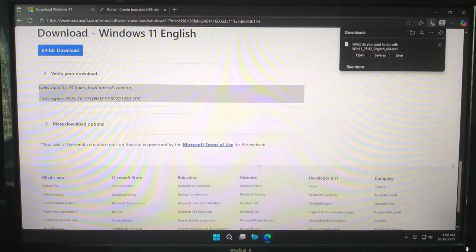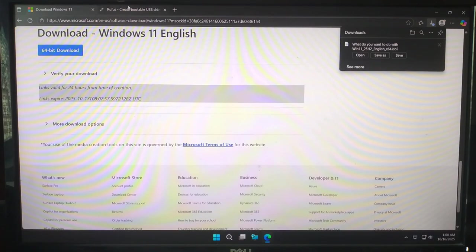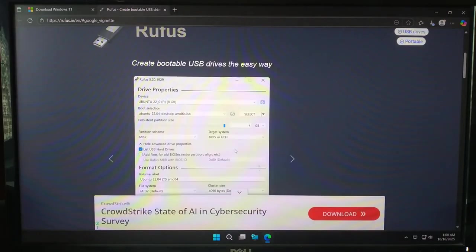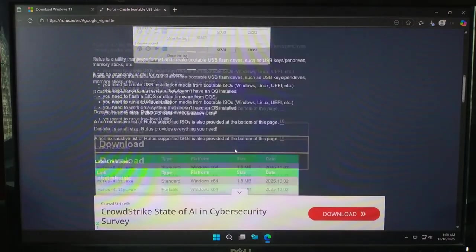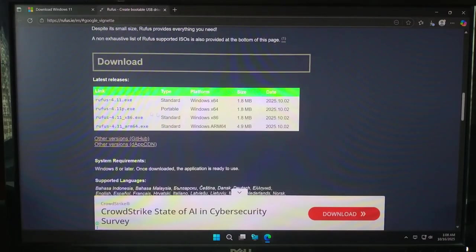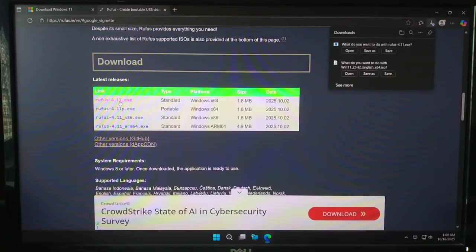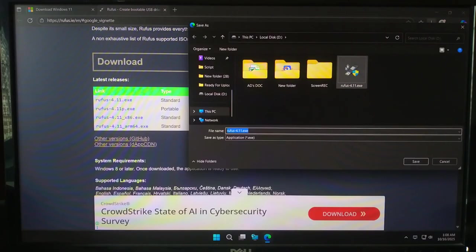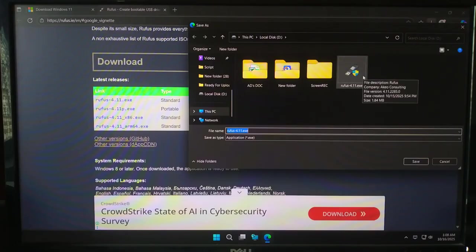Latest version of Rufus. Go to rufus.ie and download the latest version of Rufus. Just click the download link under latest release. It's a small file. I have already downloaded so I'm not doing it again.